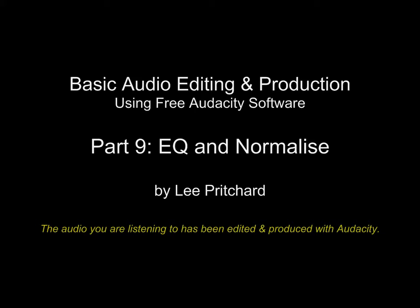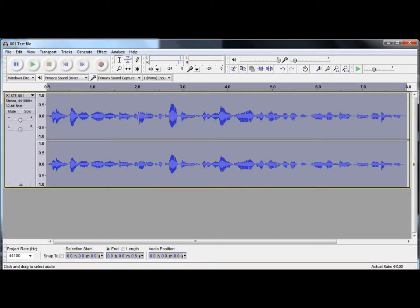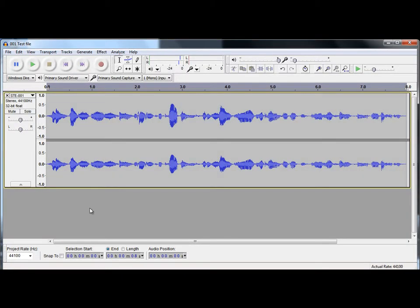As with compression, EQ is one of those things that's subjective as well. So in Audacity, go to Effect, Equalization.